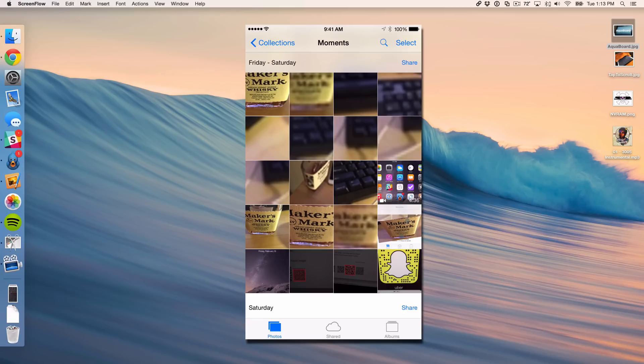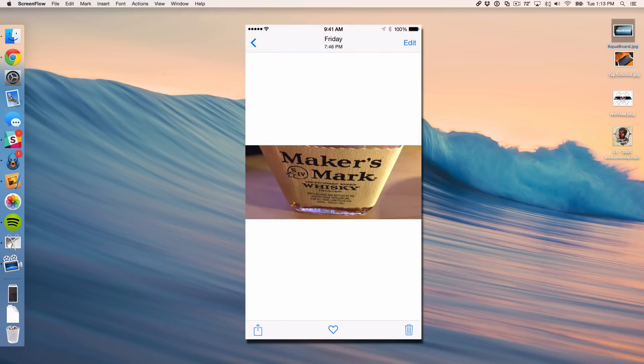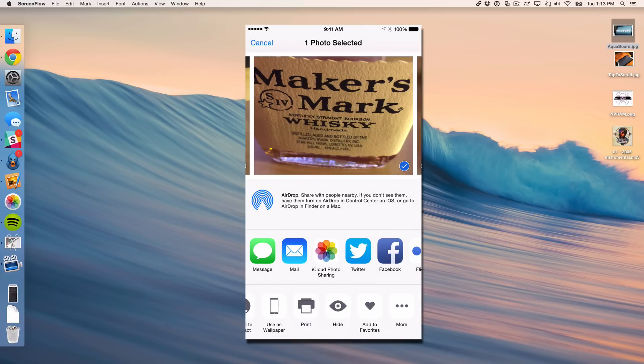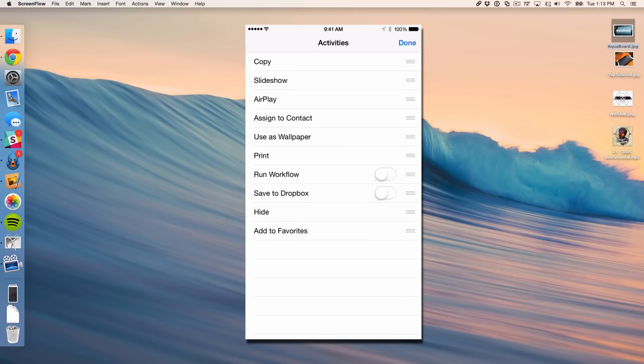So I'm just going to choose this photo here and now I'm going to tap my share button in the bottom left hand corner. And now all I need to do is go over and tap the more button to enable the extension or the action extension here.